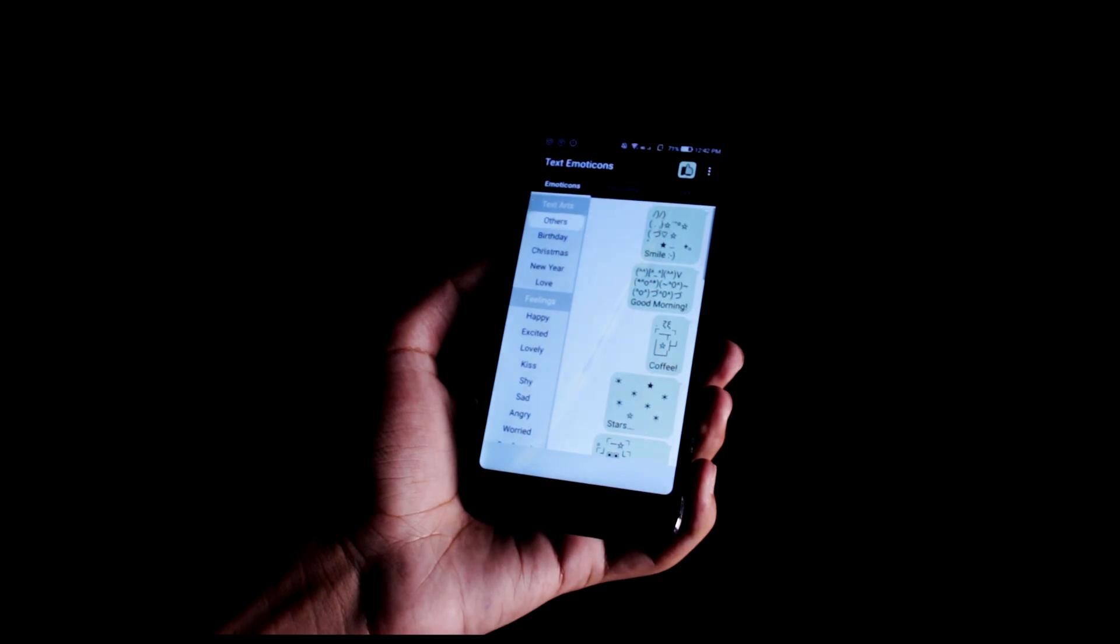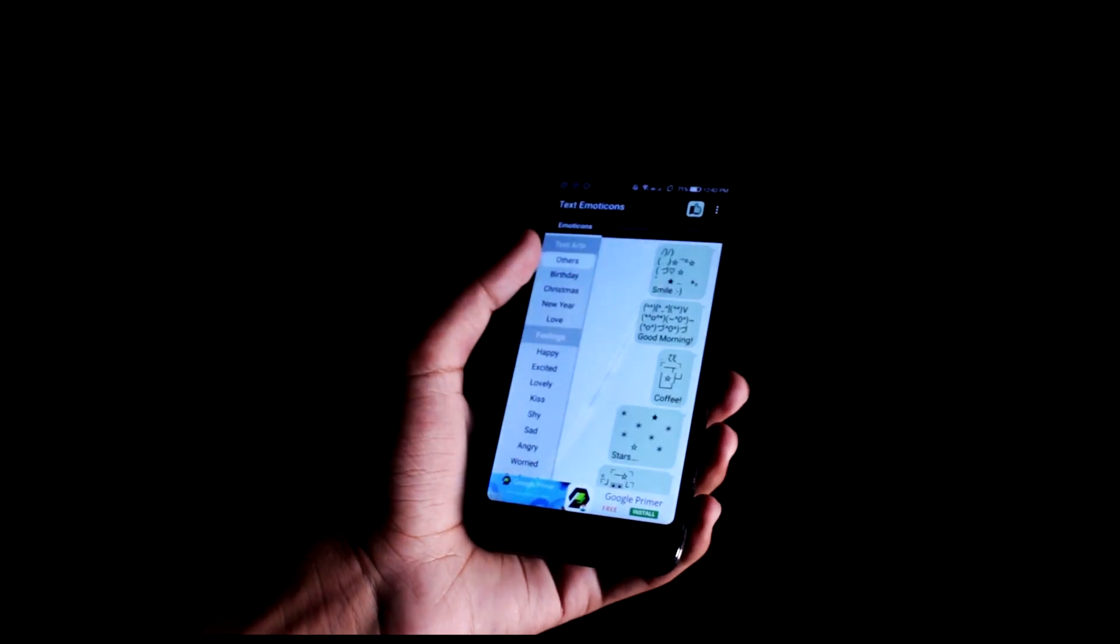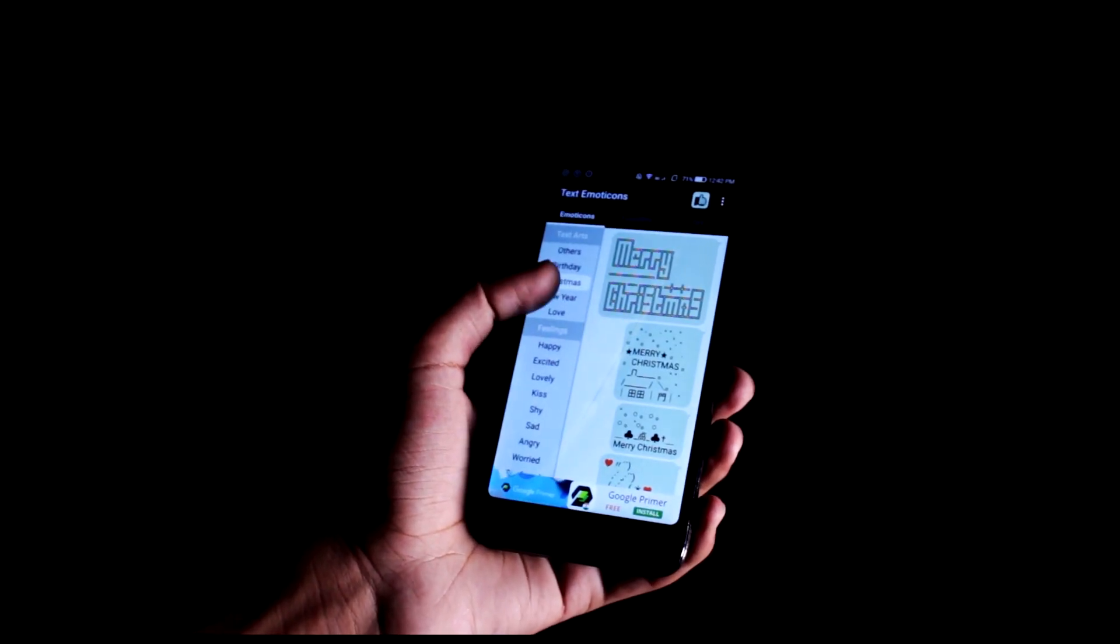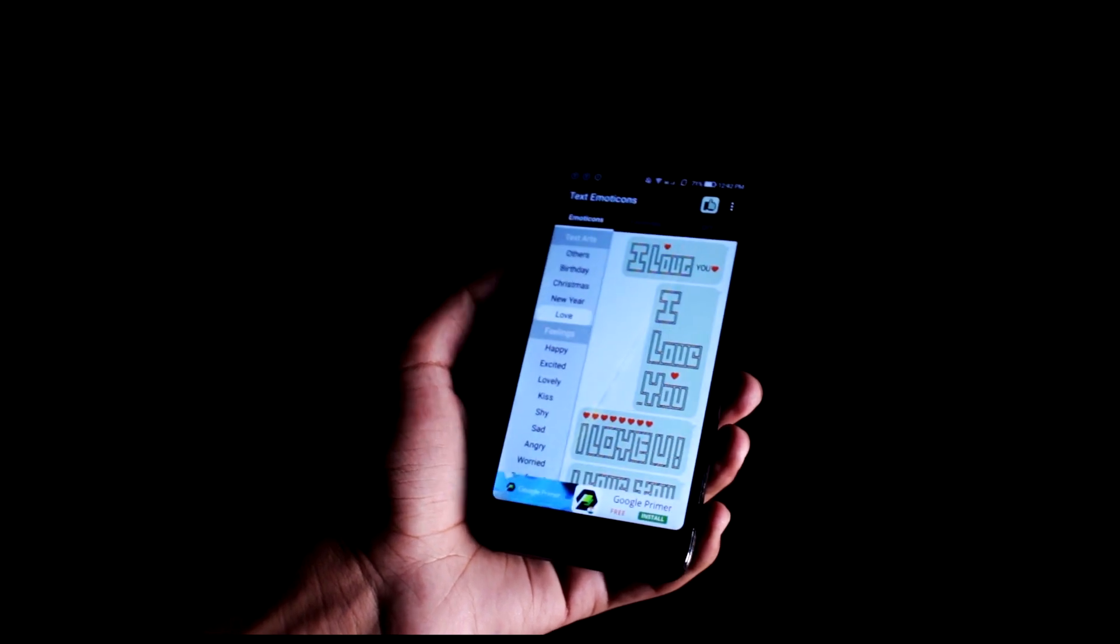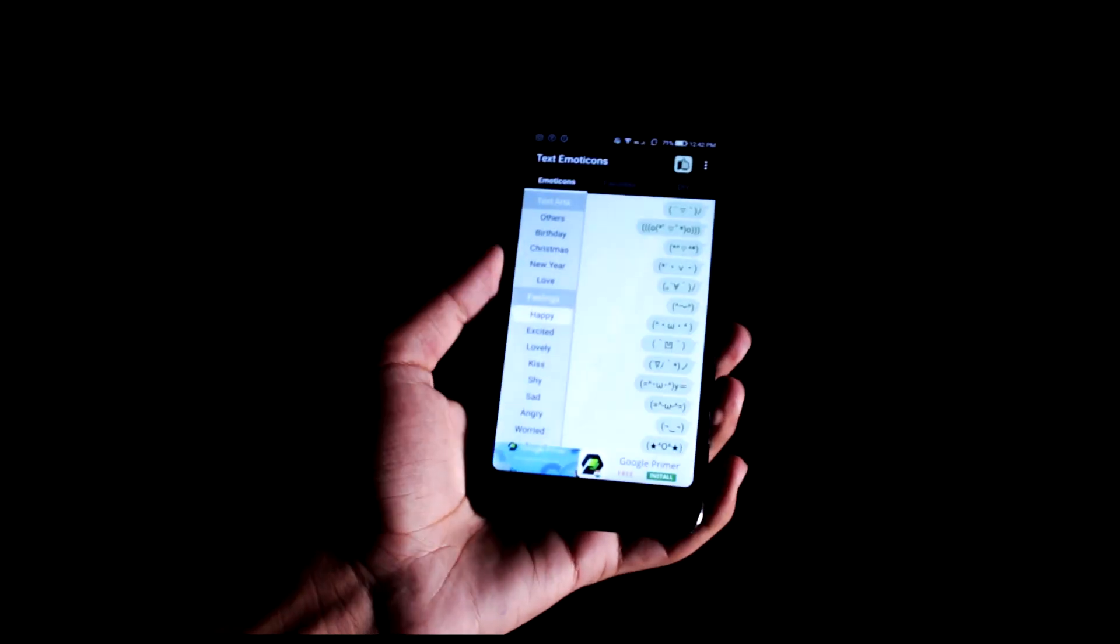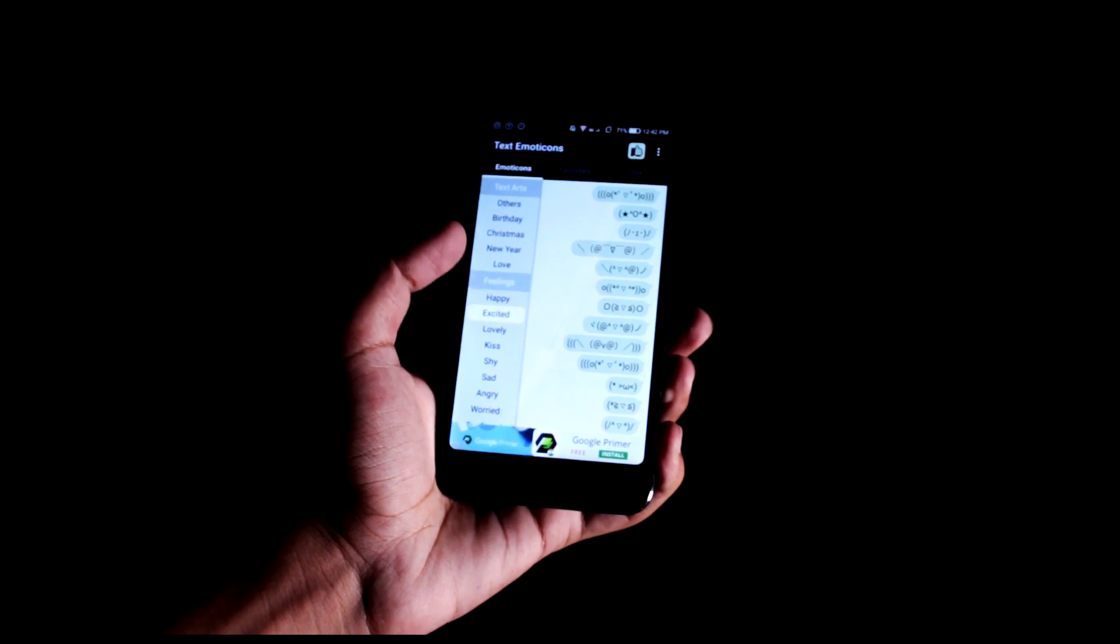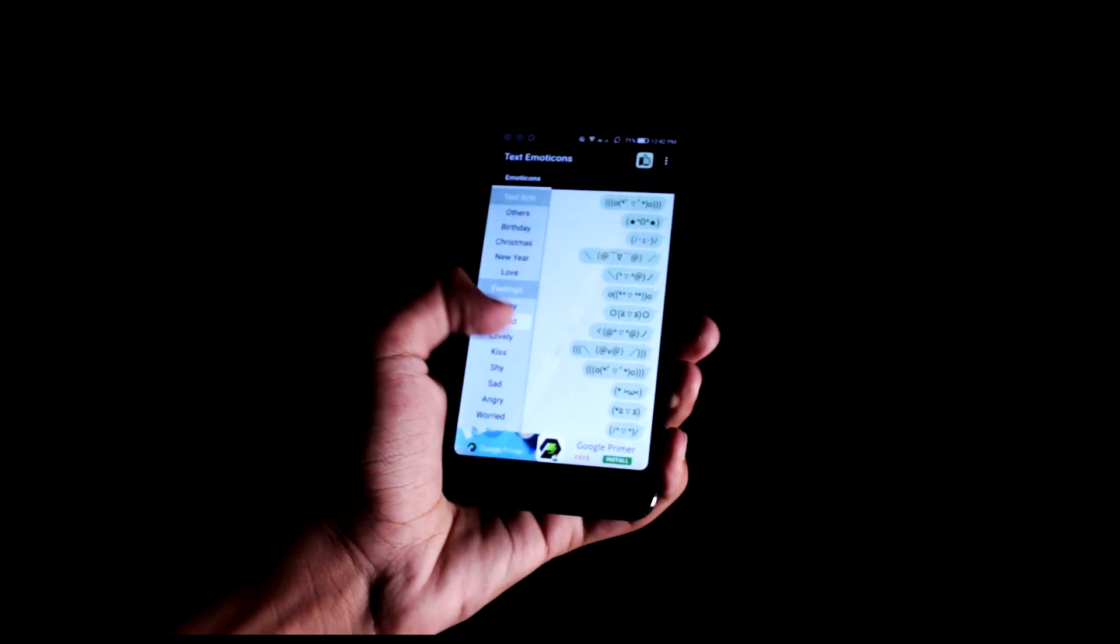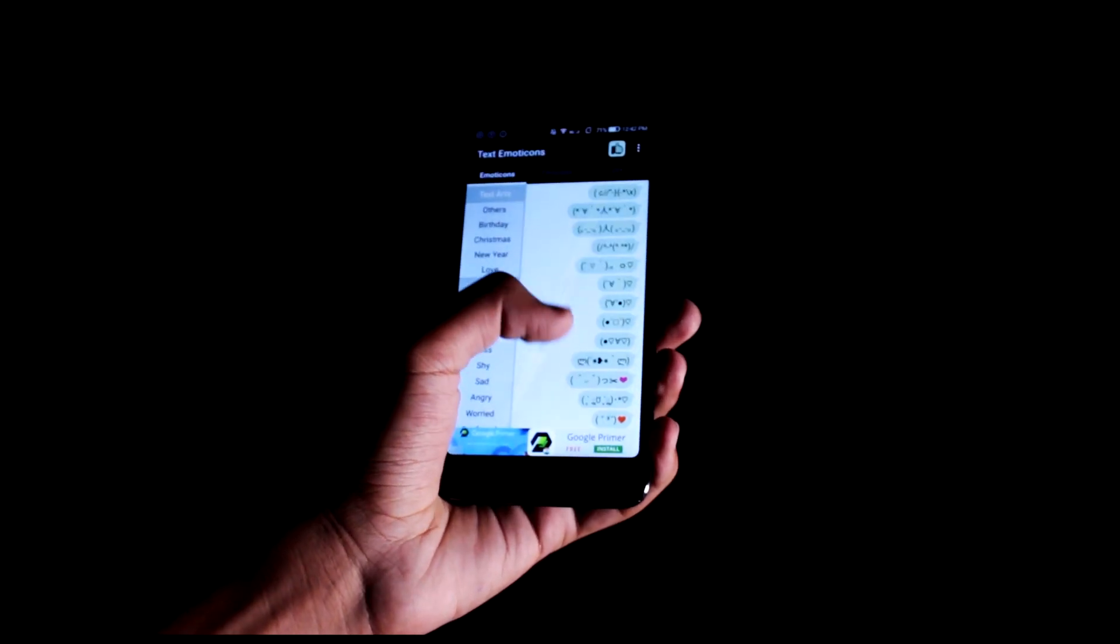Then we have Text Emoticons. Text Emoticons provides more than a thousand useful text emoticons and you can also make your own. There's not too much to explain about it. Basically you can send some really traditional emojis which are definitely gonna add some spice to your conversation.